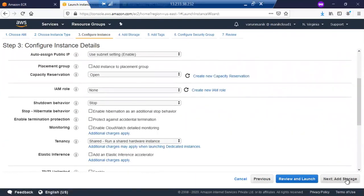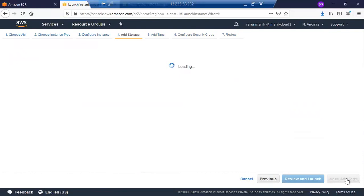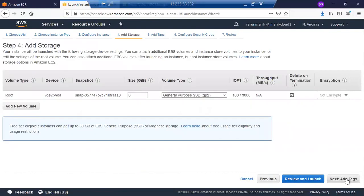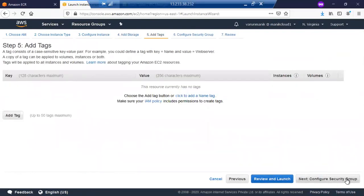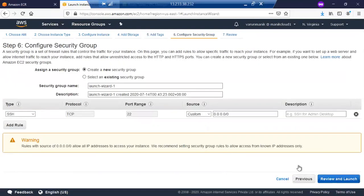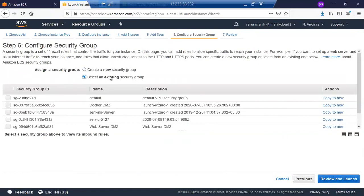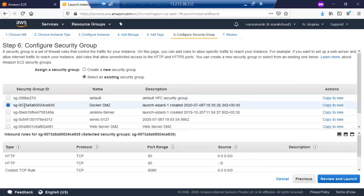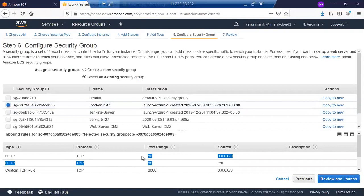Then click on Add Storage. 8GB storage is sufficient enough. Then add tags and then create a security group. I do have a security group already, which name is Docker DMZ, which has HTTP open to all as well as the SSH connection open to my IP address only.